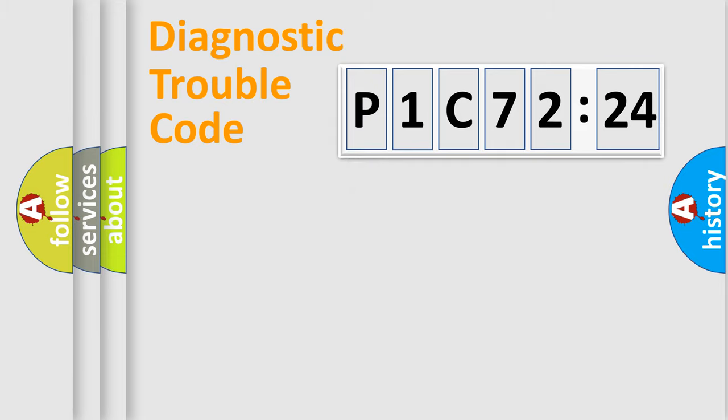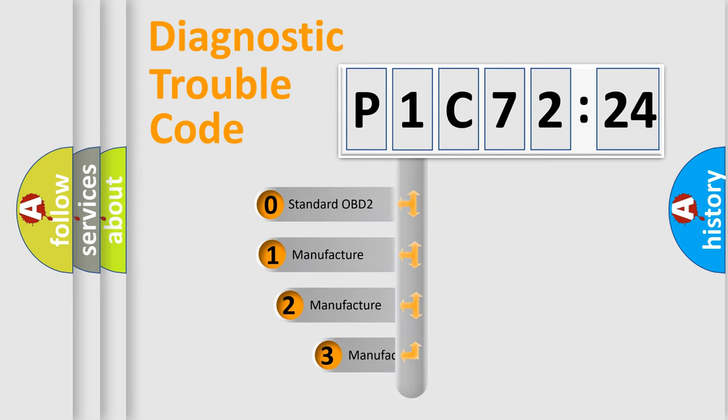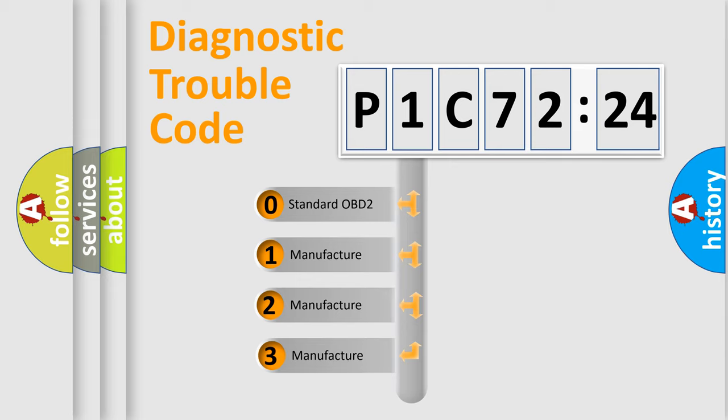Powertrain, Body, Chassis, and Network. This distribution is defined in the first character of the code.